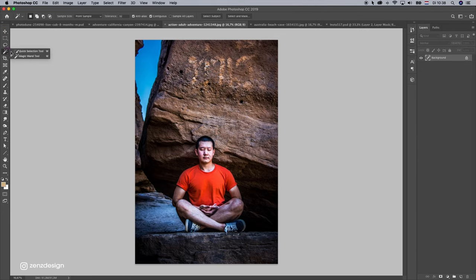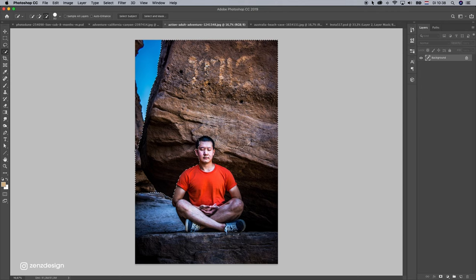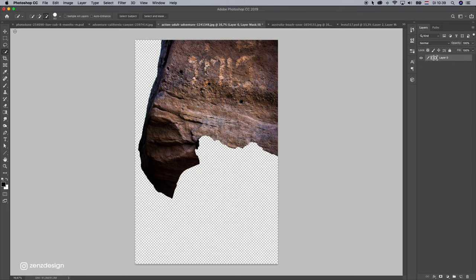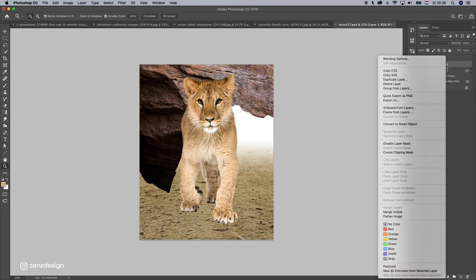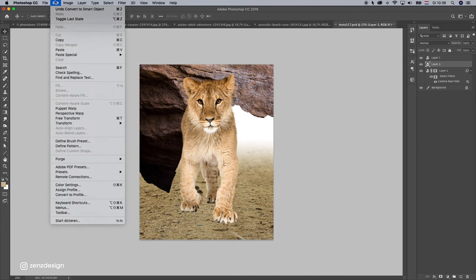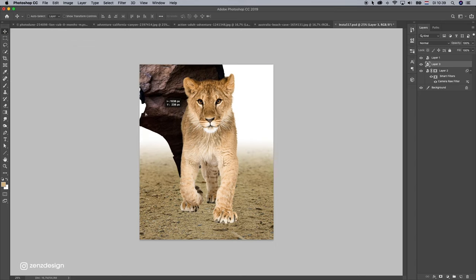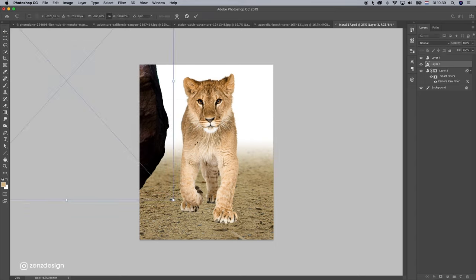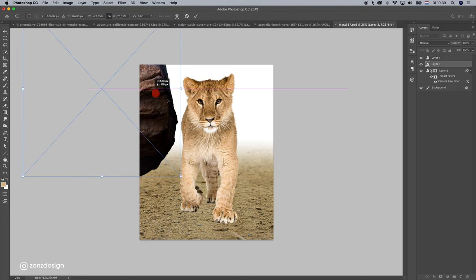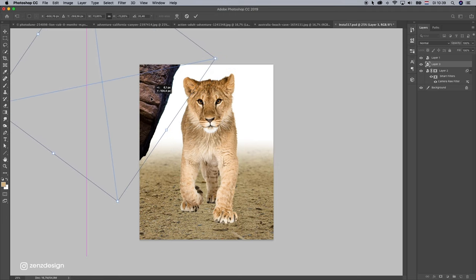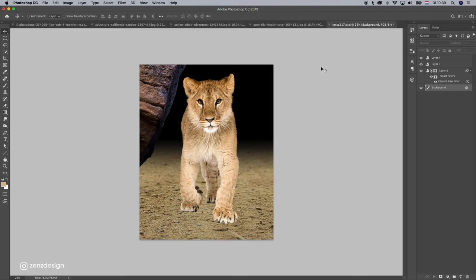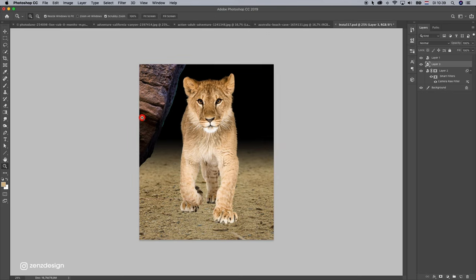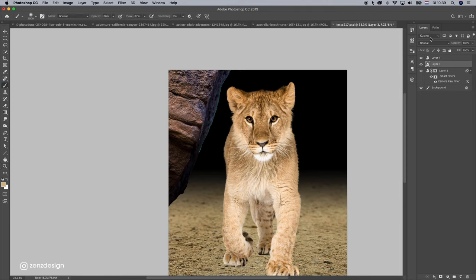This stone. Select the quick selection tool. Make it a smart object and reverse it. Just turn it around like that.